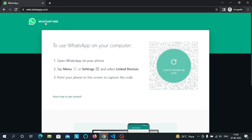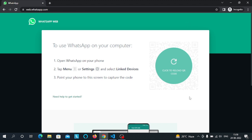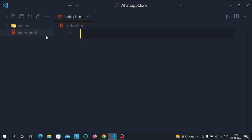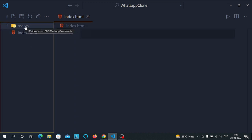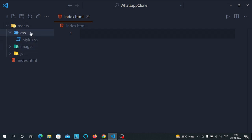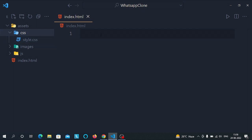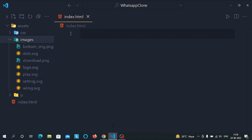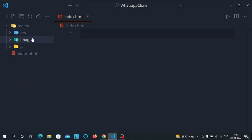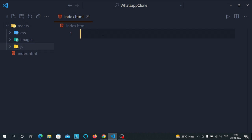To make this clone we need an index.html file, which I've already created inside a folder. We also have an assets folder containing three subfolders: css, images, and js. In the css folder we have a style.css file which we'll link with index.html later. The images folder has images we'll use in the clone, and the js folder has a min.js file we'll also link.